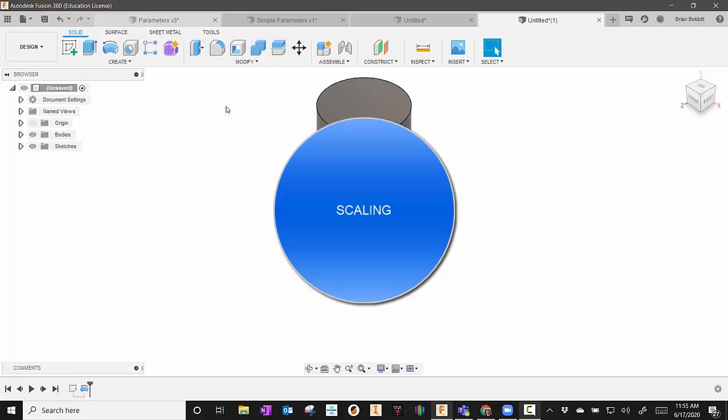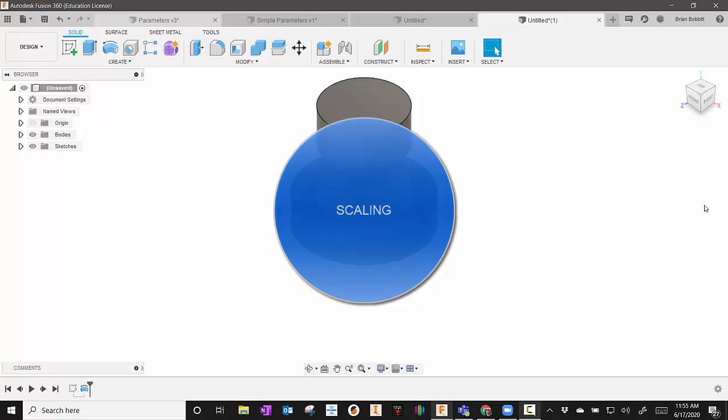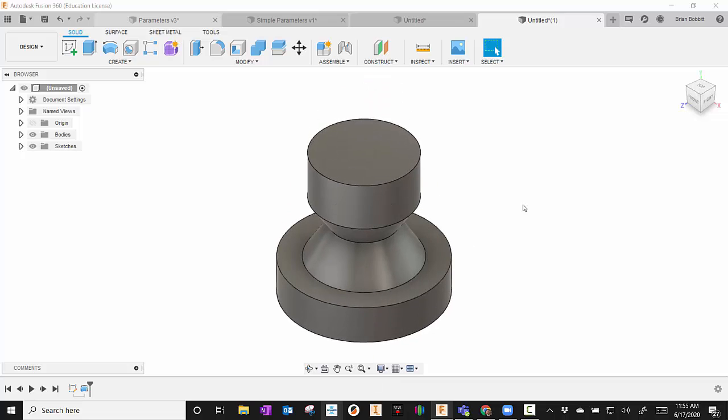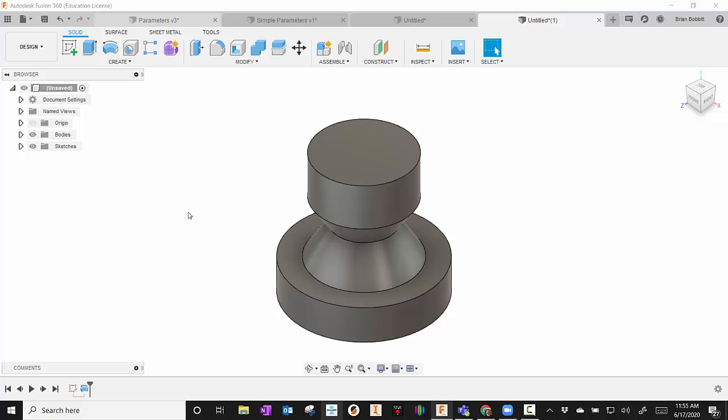The next one we'll take a look at is Scaling. And since we're already here, we already have a part up. Let's just chat about it. It helps if you already know the dimensions. In this case, because this is such a rough drawing, we'll just go ahead and scale.